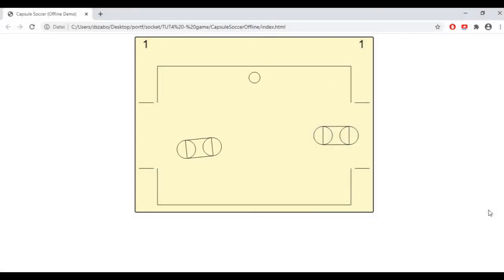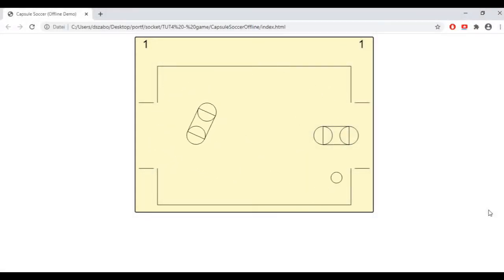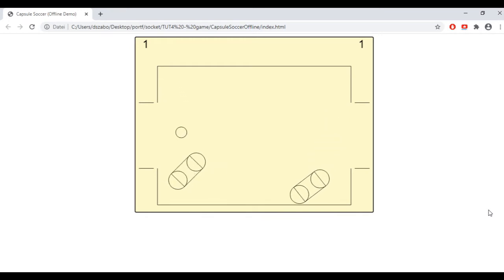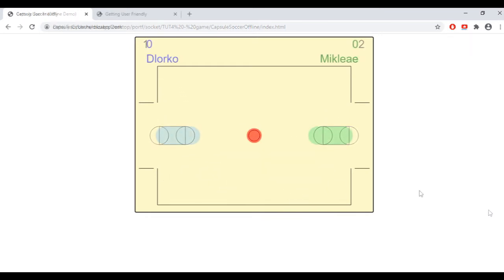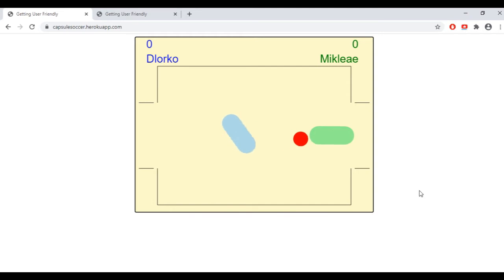In the next few videos I'm going to build a game using my custom physics engine, and with the help of the socket.io library I will turn it into a multiplayer game and then deploy it so that everybody can play with it.